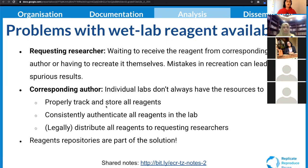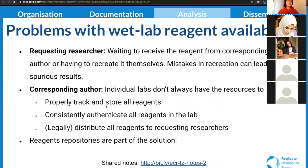What often happens is that someone is requesting the reagents and writing to the corresponding author, who has to do all this work — track and store reagents, authenticate the reagents, make sure the thing they're sending out is what they think it is, and distribute the reagents to the requesting researchers. It's a lot of labor. That's why we want to talk about how you can share your materials using repositories.